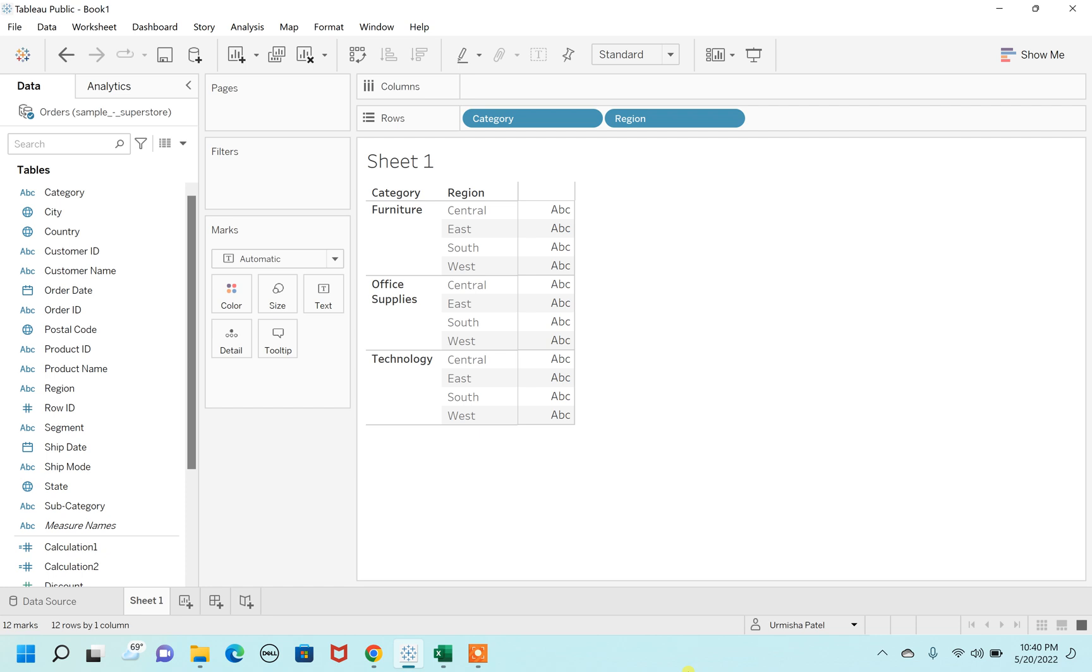Hello everyone, welcome back to my channel Urmishayadiworld.com. Today I come up with a new topic: how to avoid grouping in the tables.